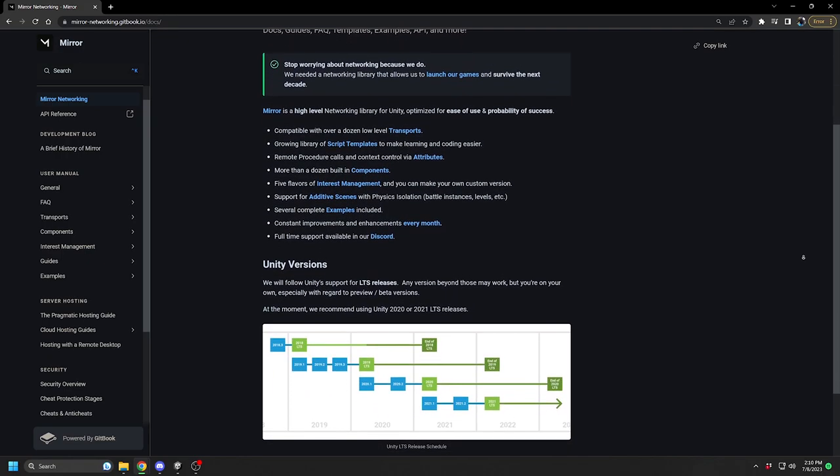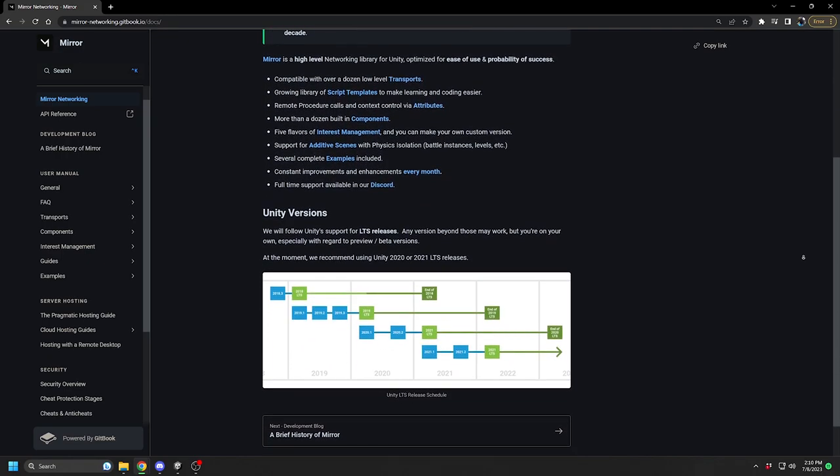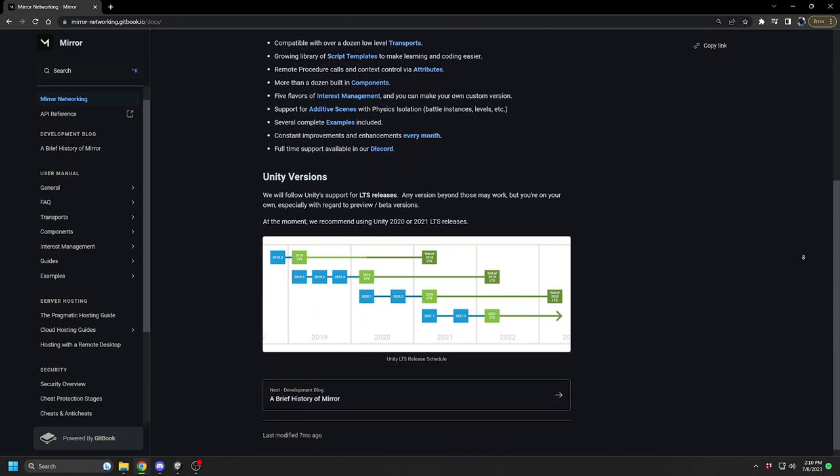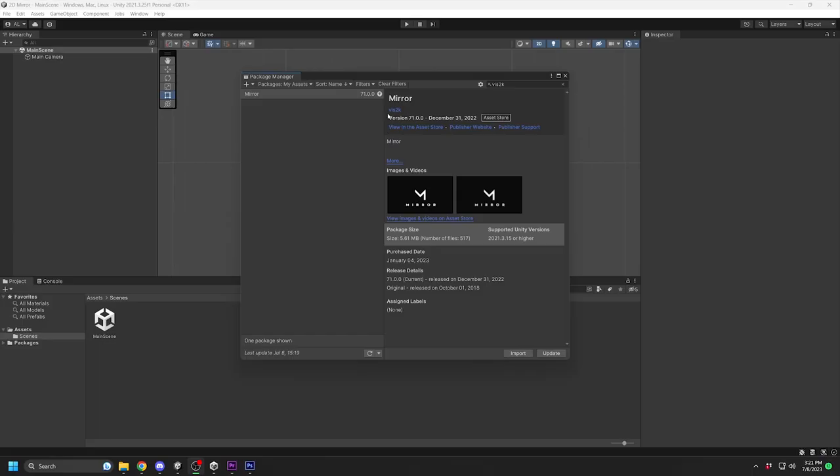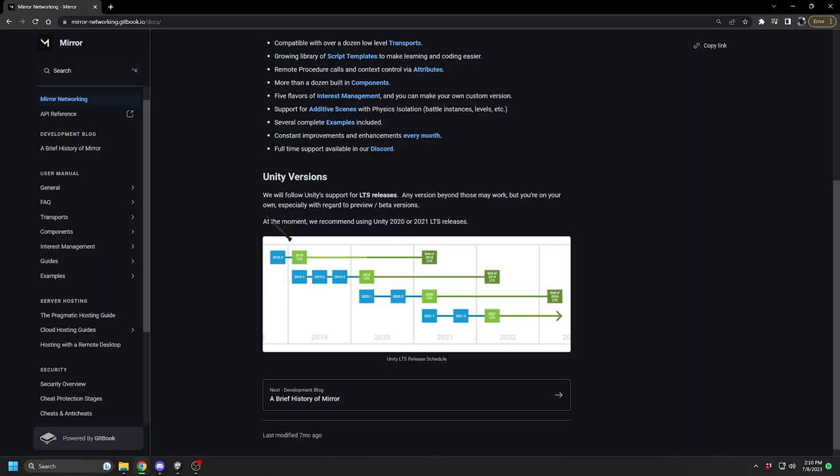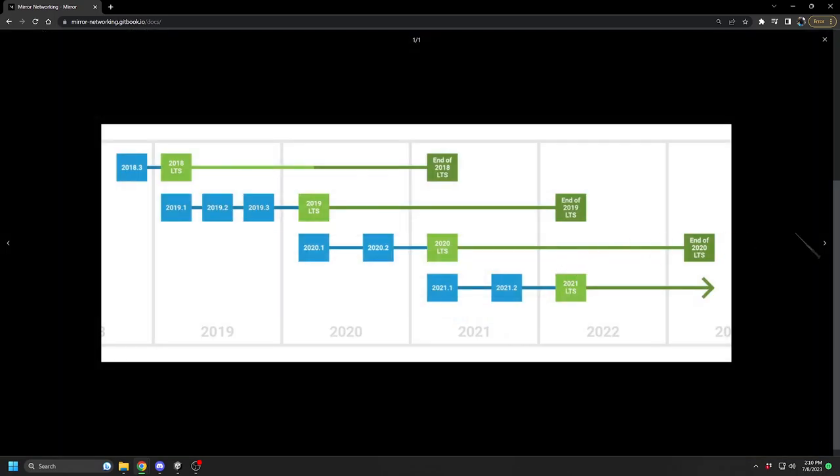To get started, we will set up a new project in Unity. I am currently using Unity version 2021.3.25 with Mirror version 71.0.0. You can use any version you like, but it is recommended to use the LTS releases.